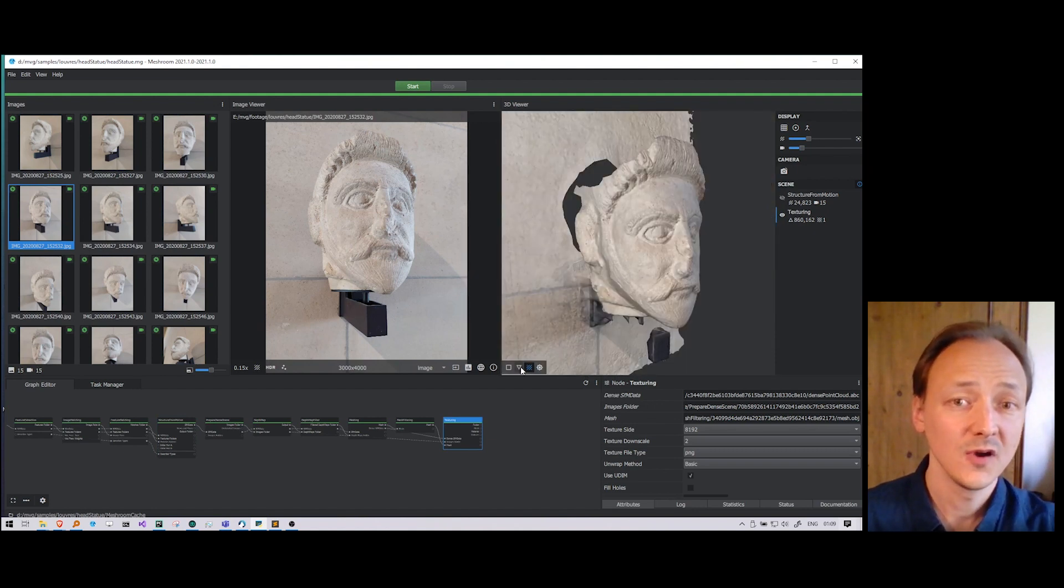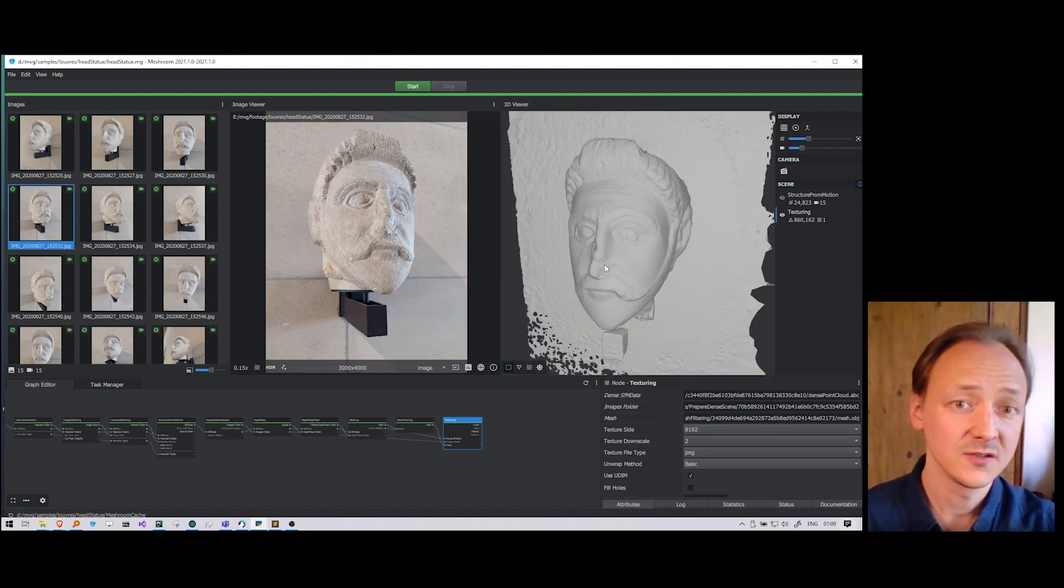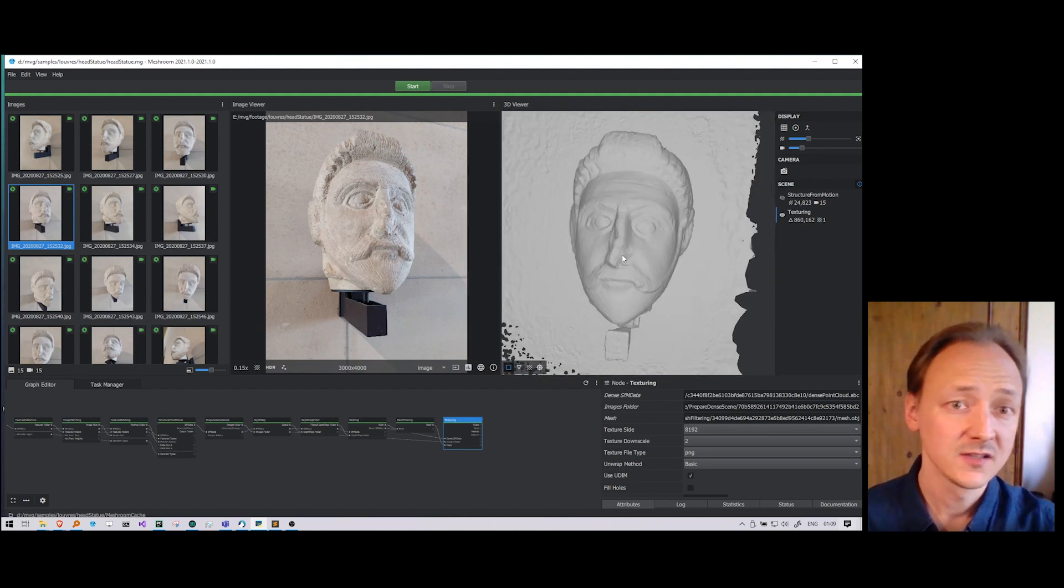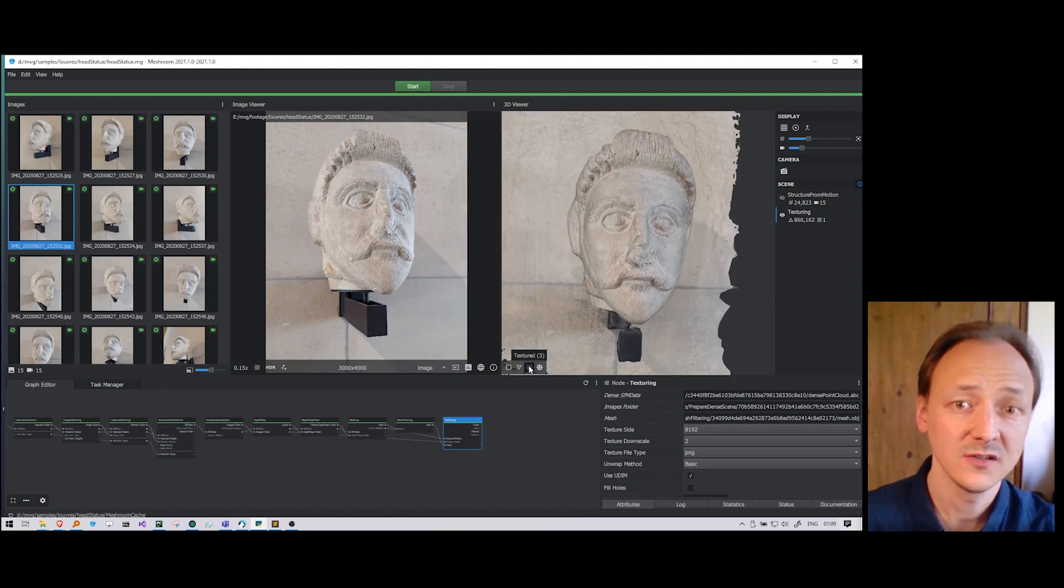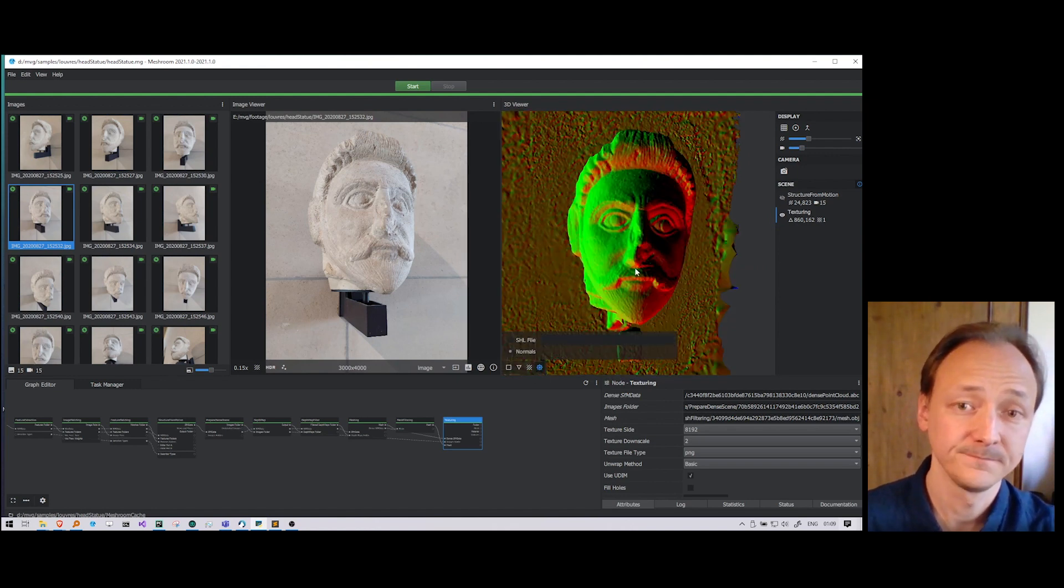The viewer provides the option to visualize the geometry, the wireframe, the textured version, as well as the color-coded normals.